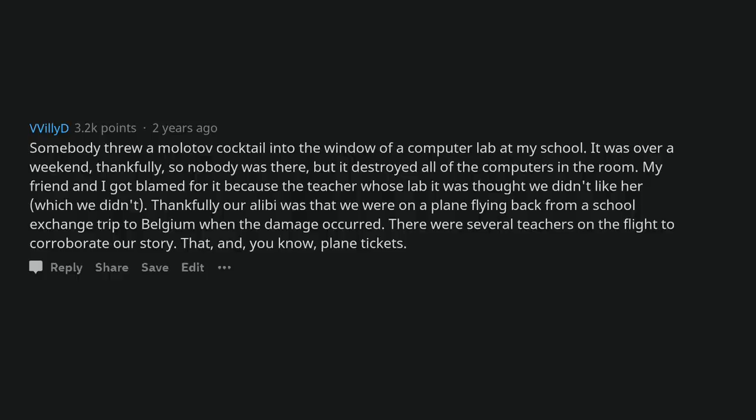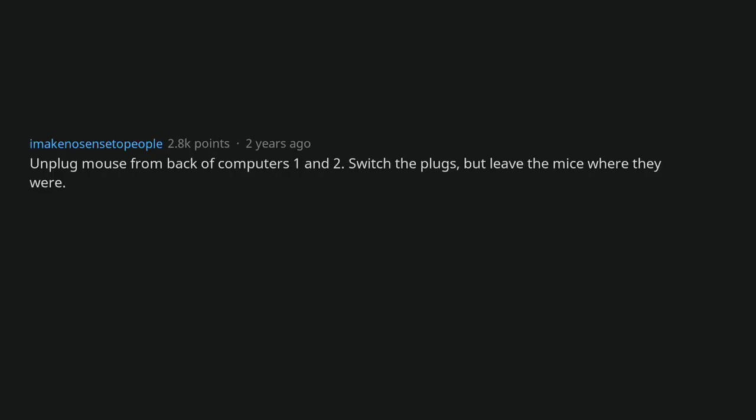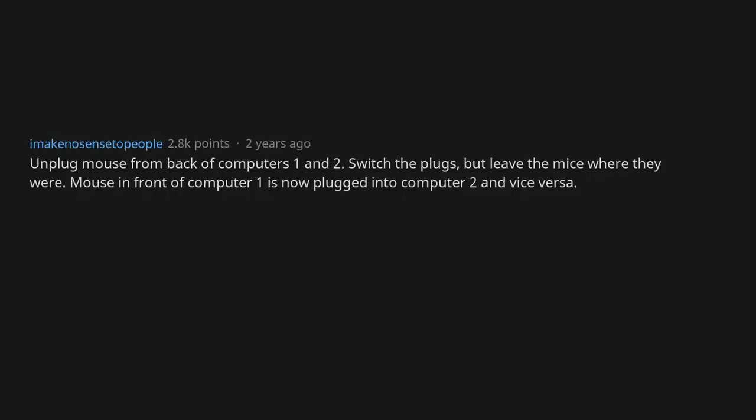There were several teachers on the flight to corroborate our story. That and, you know, plane tickets. Unplug mouse from back of computers 1 and 2. Switch the plugs, but leave the mice where they were. Mouse in front of computer 1 is now plugged into computer 2 and vice versa. Watch the hilarity ensue.